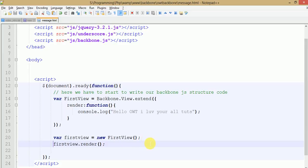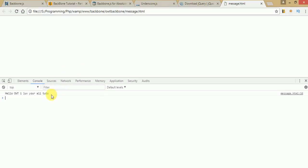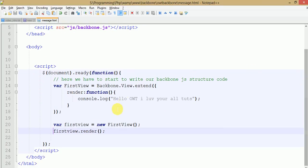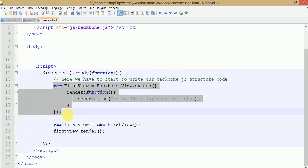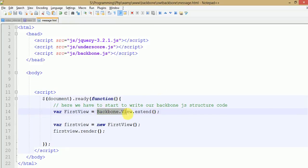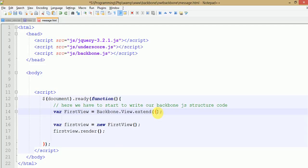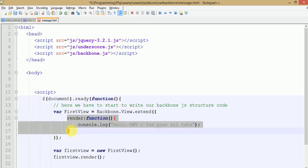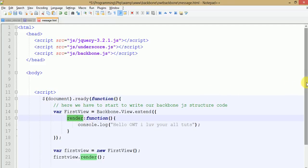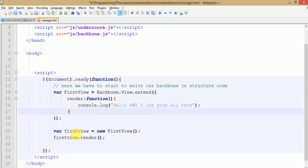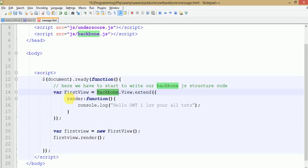Press Ctrl+S to save, then refresh the page. As you can see, the statement we wrote in the console section is now printed: 'Hello! I love you all.' This is our first application. We created our first view using Backbone.View.extend(). We stored it in an object, and used the render method to render the first view. The object firstView.render() rendered our view and printed our message.